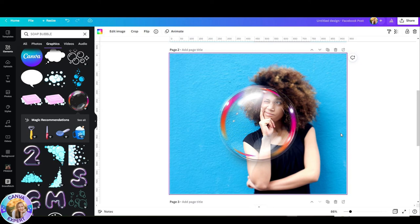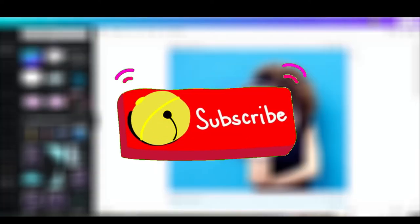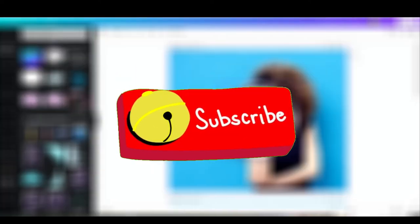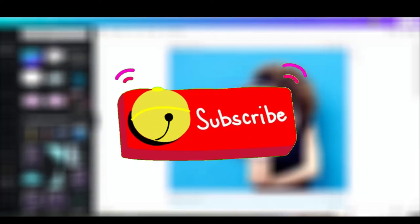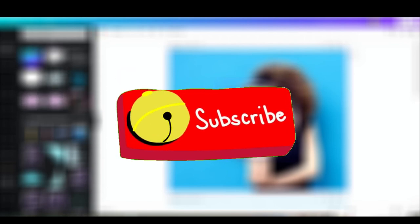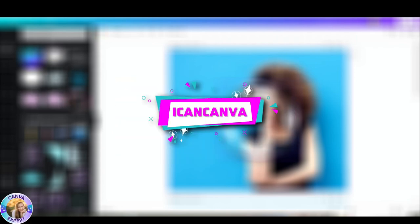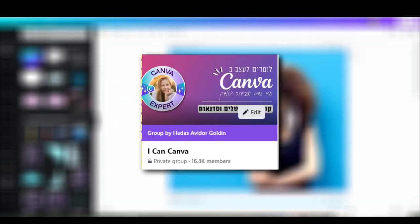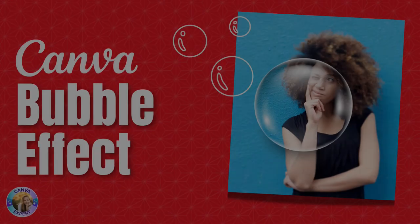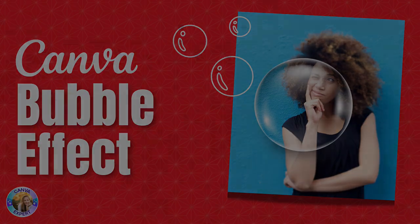Well, I hope you liked this tutorial. If you'd like to see more tutorials and be the first to hear about them, subscribe to my channel and click on the bell so you get notification every time I publish a new tutorial. And also, you're welcome to join my Facebook community called I Can Canva, although in Hebrew, easily translated, and you'll enjoy many tips and tricks over there. So I'll see you in the next video. Bye for now.